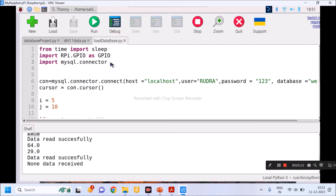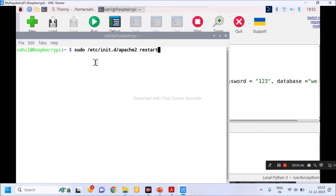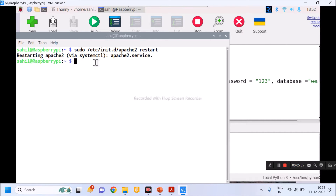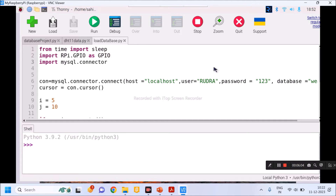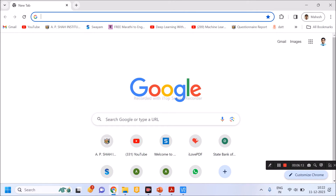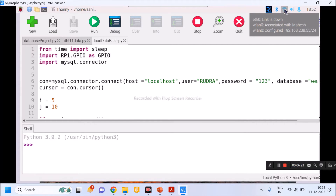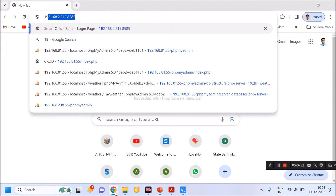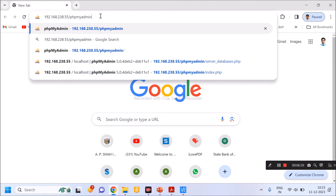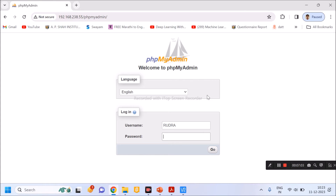Before storing data, I need to create a database, so I will open phpMyAdmin first. I'll open the terminal window and restart the Apache web server with the appropriate command. Now my Raspberry Pi is acting as a server. My Raspberry Pi, laptop, and mobile are connected in a LAN connection. I'll open a browser and enter the IP address of the Raspberry Pi, which is 192.168.238.55, followed by '/phpmyadmin'. It will ask for username and password.